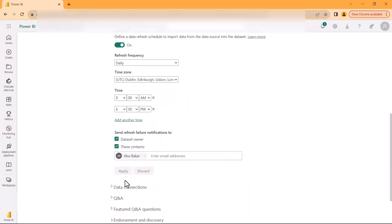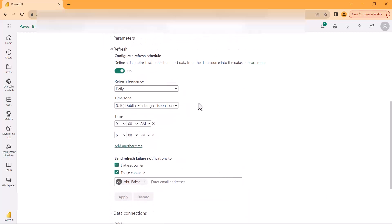This is how you can configure a scheduled refresh inside of the Power BI service for any dataset. Just remember this process.